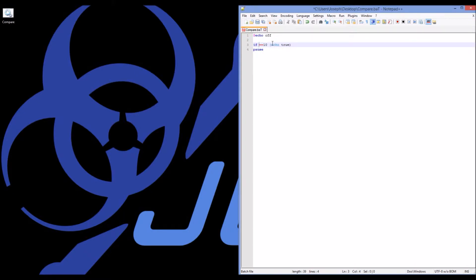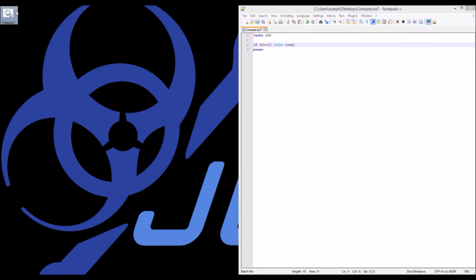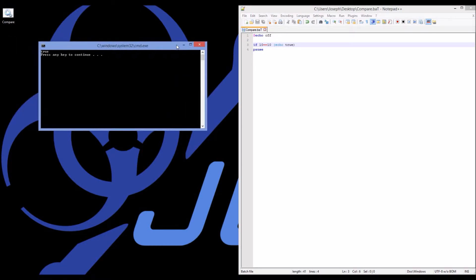If ten equals ten. Let's try running that. And that comes out as true.